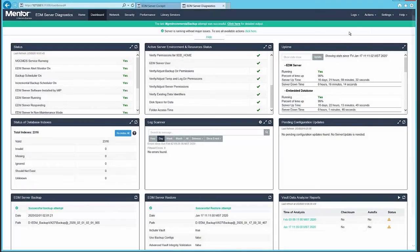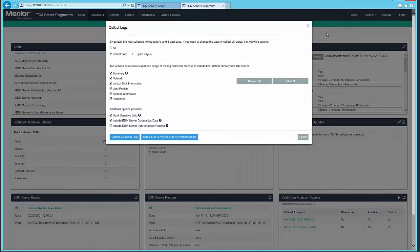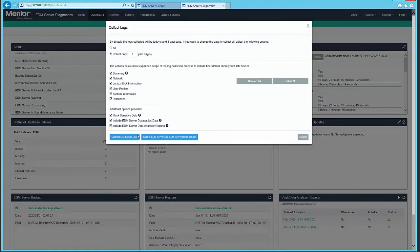EDM server logs have been improved to include additional information including web admin settings, environment variable values, and Oracle settings.